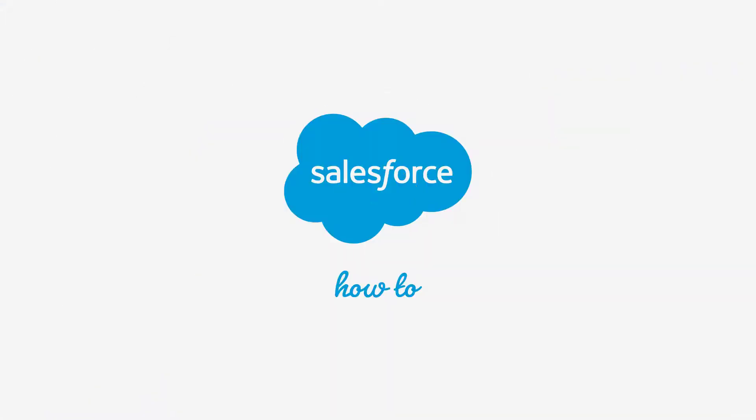For more information, check out help.salesforce.com or join us on the trail at trailblazer.salesforce.com.